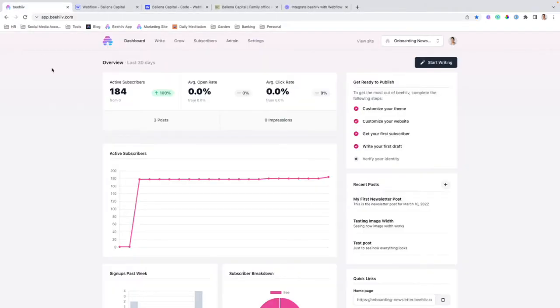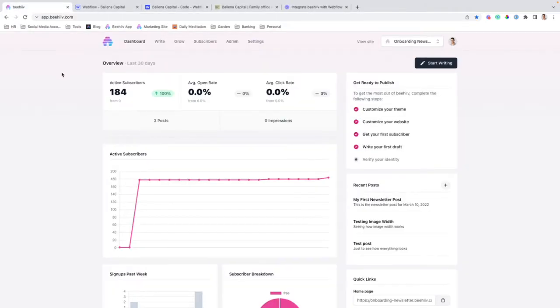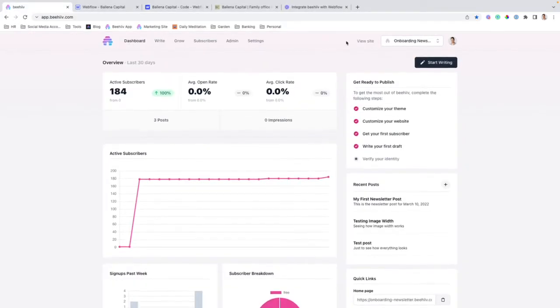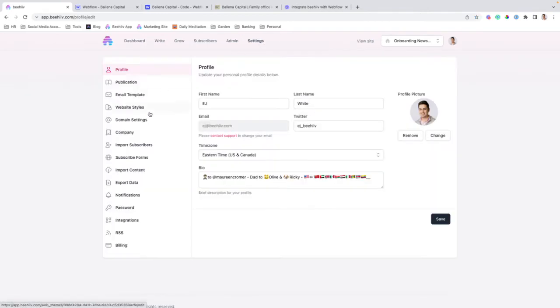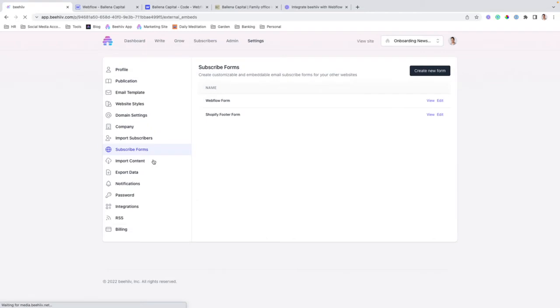The first step is to have your Beehive publication ready to go. Once you've set up your account, we're going to go to settings over to subscribe forms. You'll either create a new form or view an existing form.